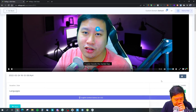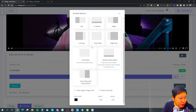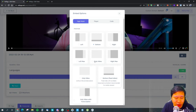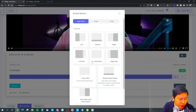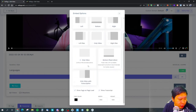You can embed the player with the transcription shown at the bottom or on the right side. Or you can embed just the video with title and description, just the video without title and description, or just the video itself. There are different embed formats available, and you can choose whether or not to show the transcript.